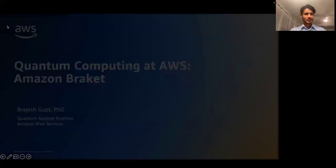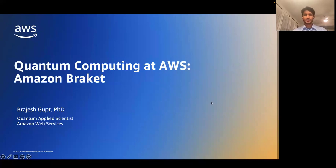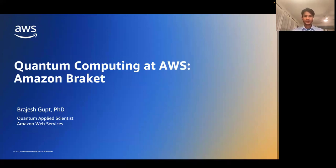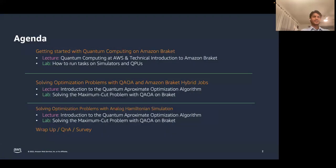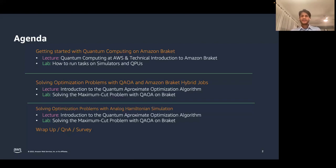Now I'll start with the talk. Welcome everyone, and thank you for joining me today to talk about quantum computing at AWS — specifically an introduction to Amazon Braket, what we can do with it at the moment, and future outlooks. The agenda today can be largely divided into three parts. First, I'll talk about getting started with quantum computing on Amazon Braket, giving a bird's-eye view of what quantum computing is and what we're doing at AWS.